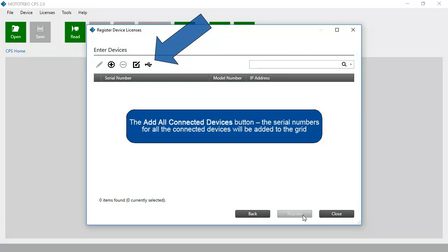The Add All Connected Devices button: The serial numbers from all the connected devices will be added to the grid.